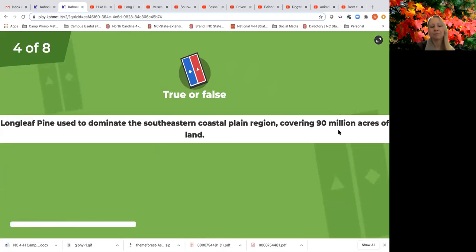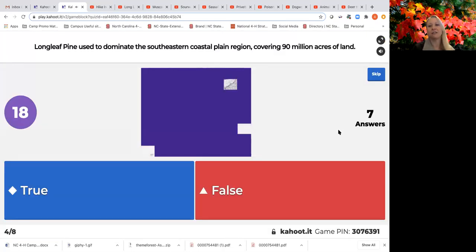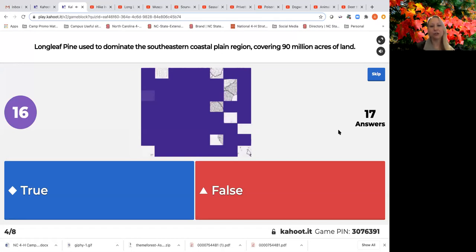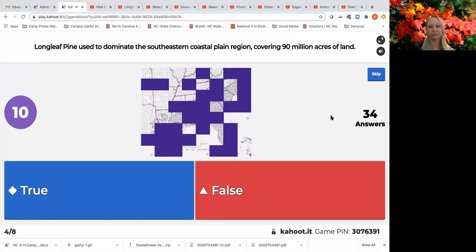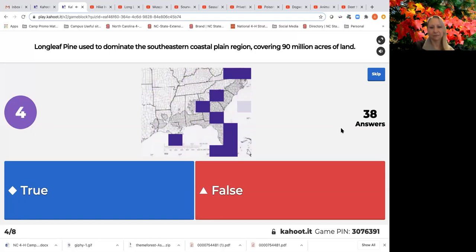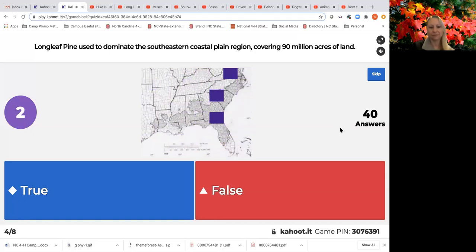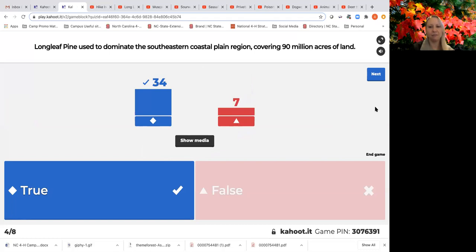True or false: longleaf pine used to dominate the southeastern coastal plain region, covering 90 million acres of land — true or false? That is true. The map on the screen showed what that native habitat was for the longleaf pine ecosystem in the southeastern US.